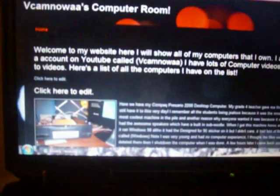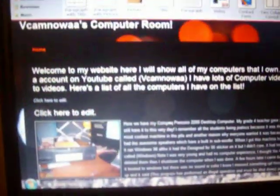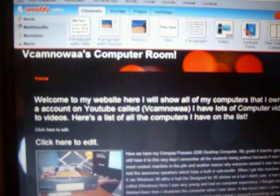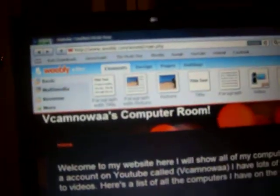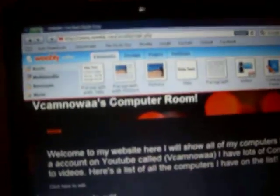Wow, I'm signed into two places. What do you know? Yeah, I've been busy working on a website. I decided to create my own website called VcamNow's Computer Room. No duh.